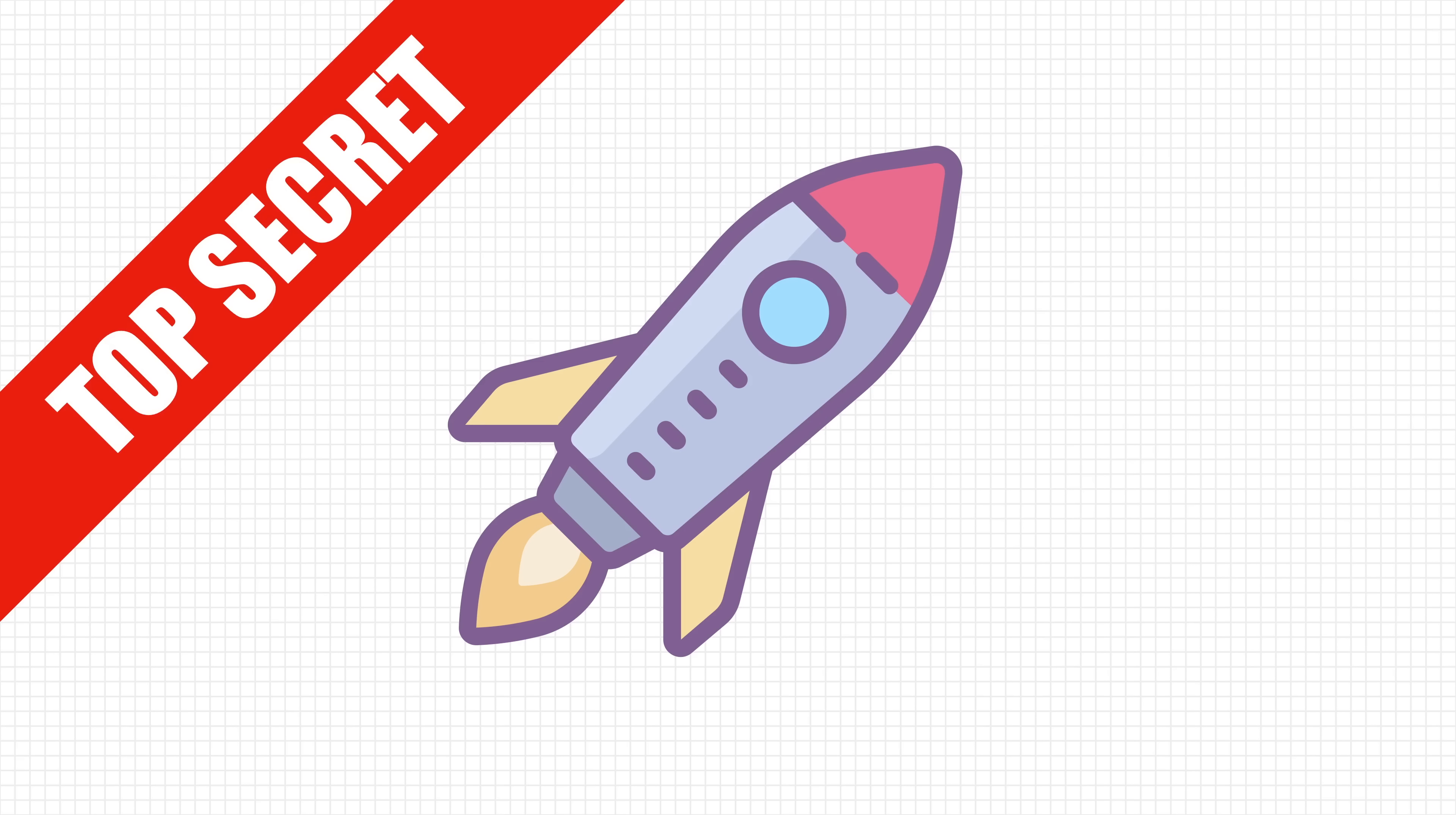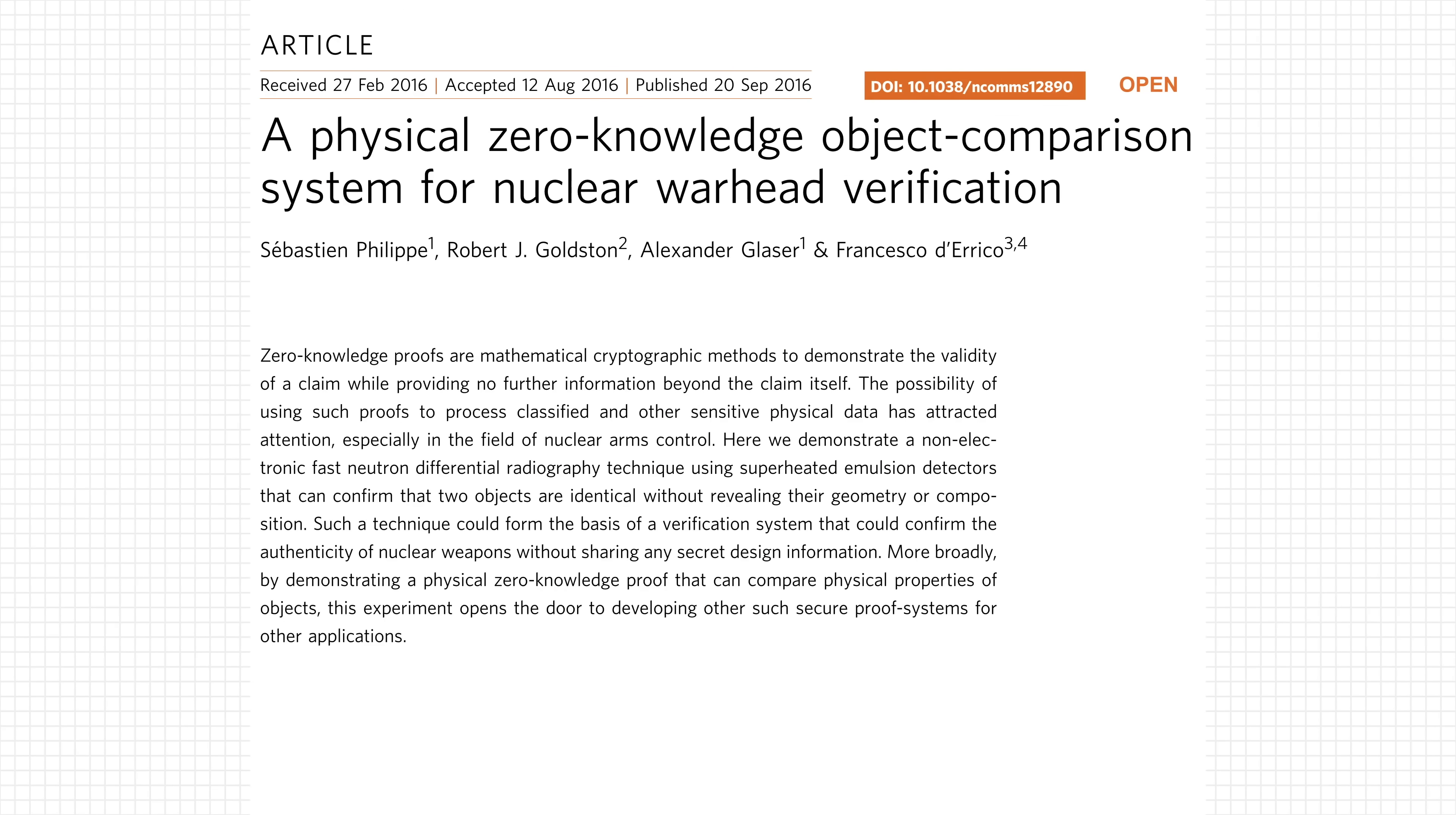In 2016, however, a new technique was proposed that uses a zero-knowledge proof to say whether or not two objects are the same without revealing their geometry or composition. This technique is a physical application of zero-knowledge proof, allowing nations to verify their warheads without seeing classified information.